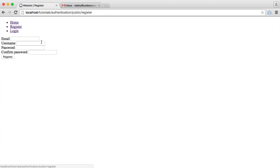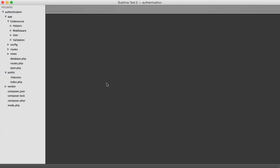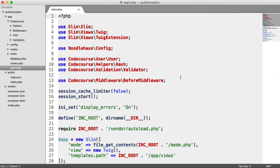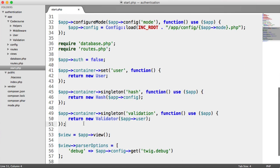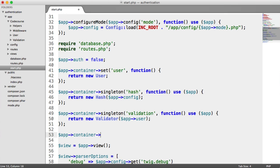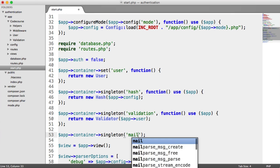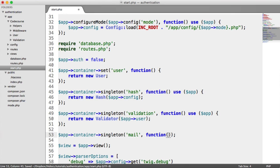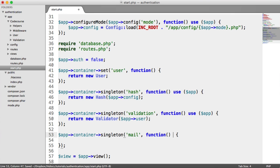Let's head over to the register view. We're going to build up this mail functionality first. Remember, at the start of the series we pulled in PHP Mailer as a dependency. We now need to add this to our container, so we come down here and create a singleton and call it mail. We want to put app in that scope, and we're going to set up a new PHP Mailer instance and add the configuration to it.